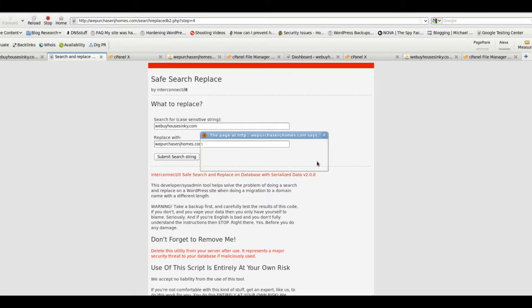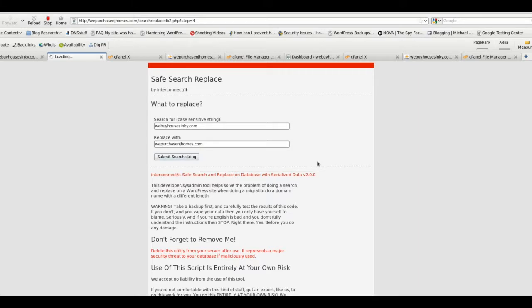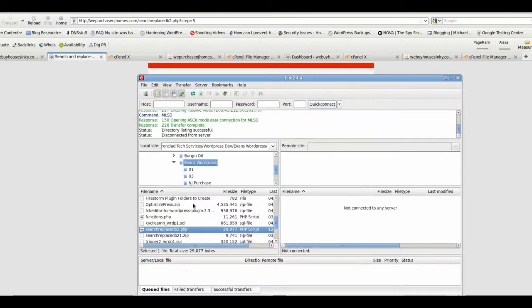It'll ask you if you're really sure you want to do that. We'll say sure. It'll be done just in a few seconds. Alright, at that point, this step of the process of the transfer is done.